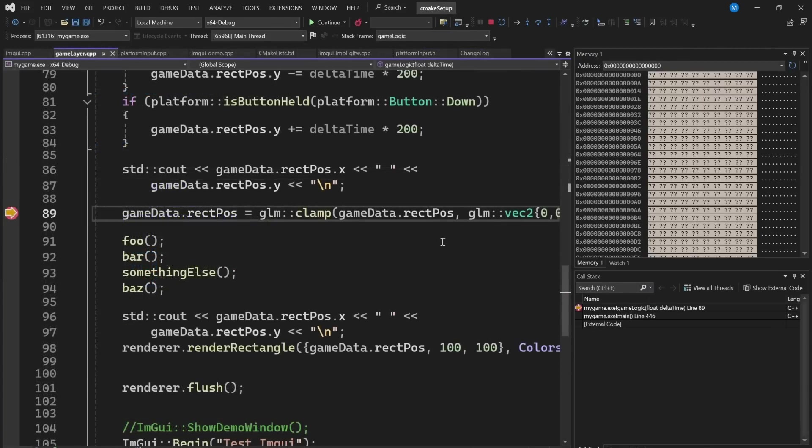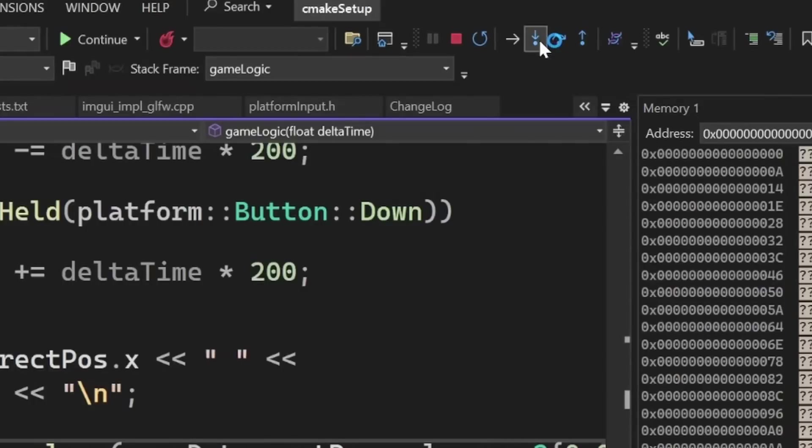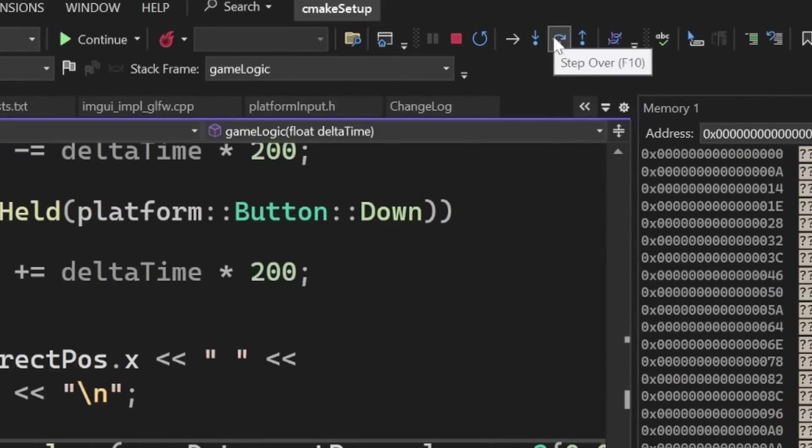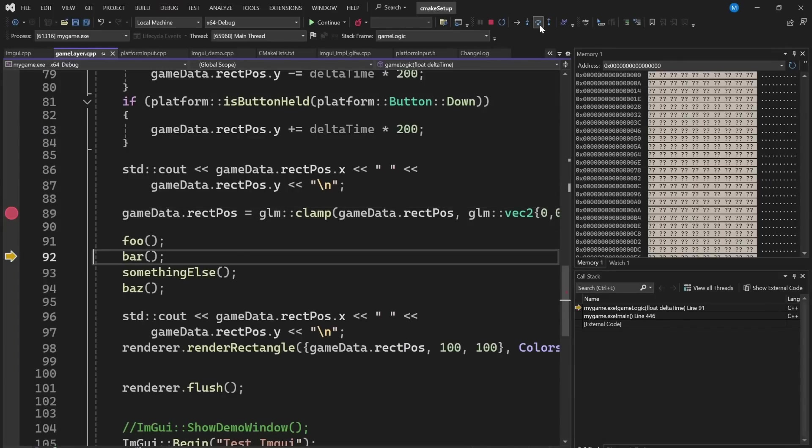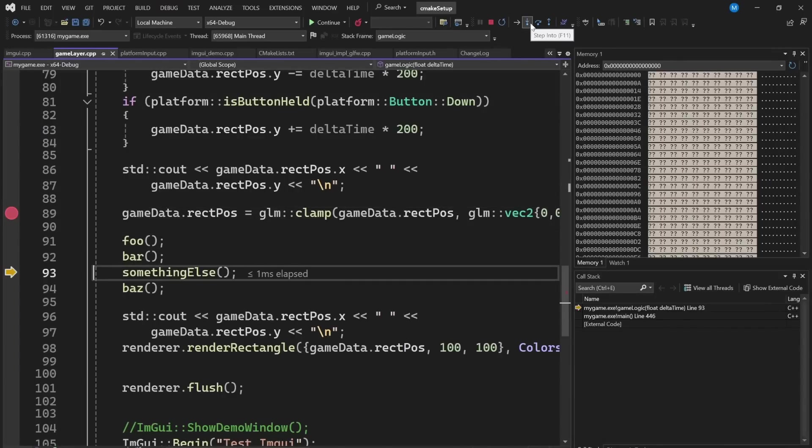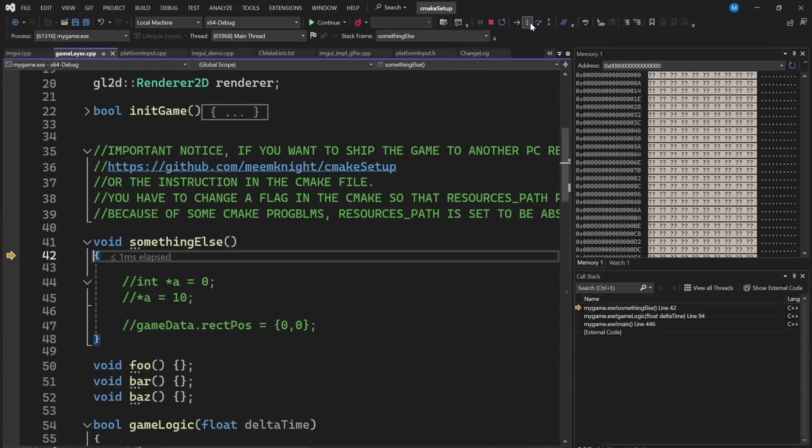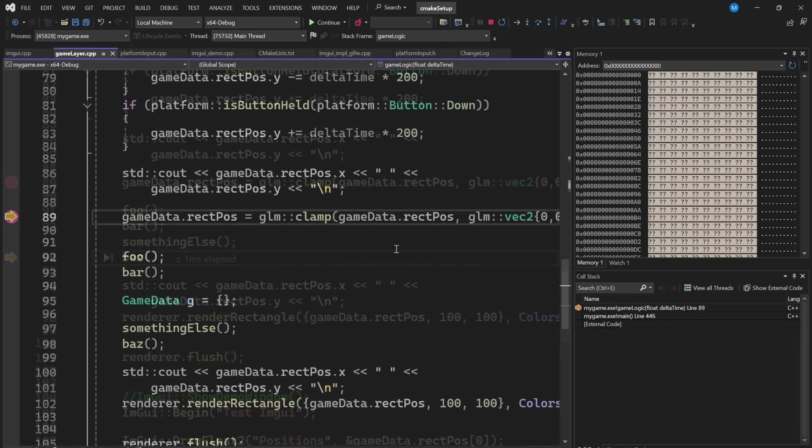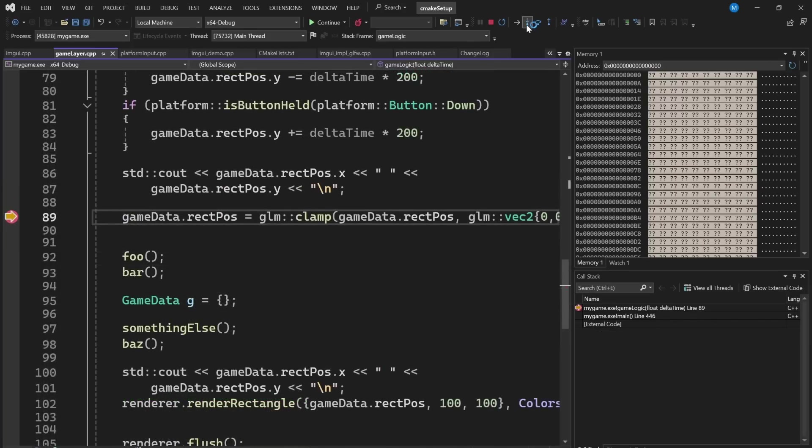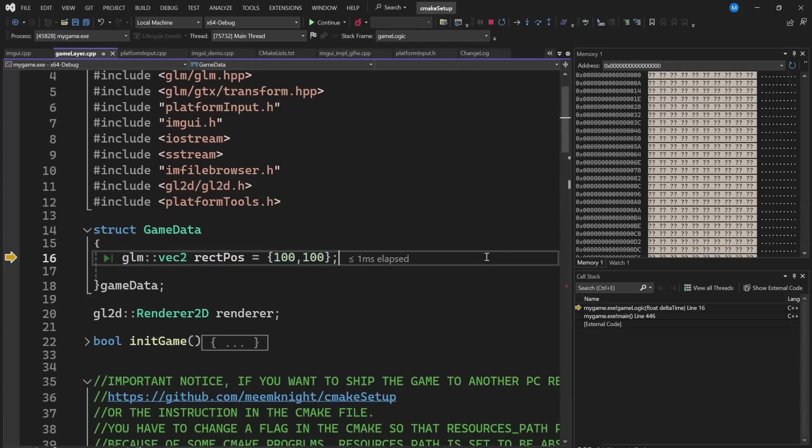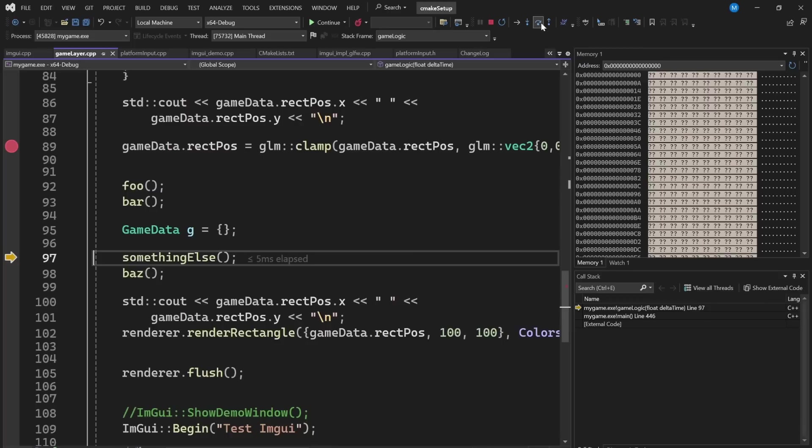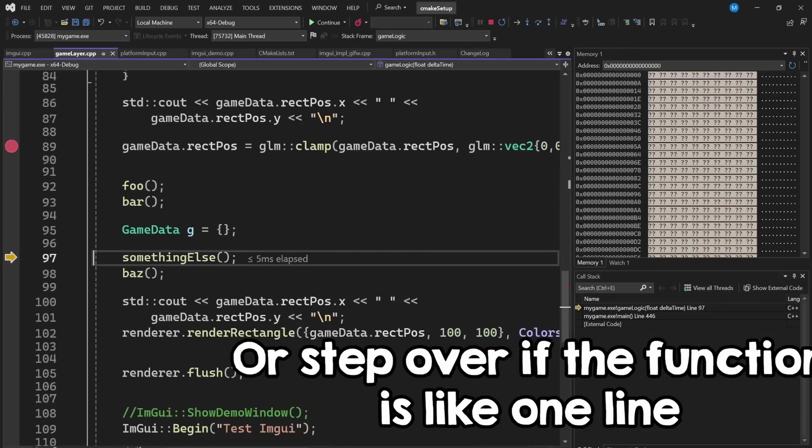Then, you have these three buttons here that also have shortcuts. So, you have step forward, step in, and step out. So, step forward just goes to the next line, while step in goes inside the function. Step out goes outside the current function. And one more thing to note is that you will sometimes be moved in some weird code. That's because of some hidden function calls, like constructors or overloaded operators that also have to execute. If that happens, just step out of that function.